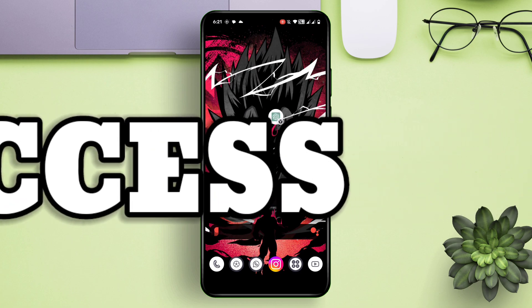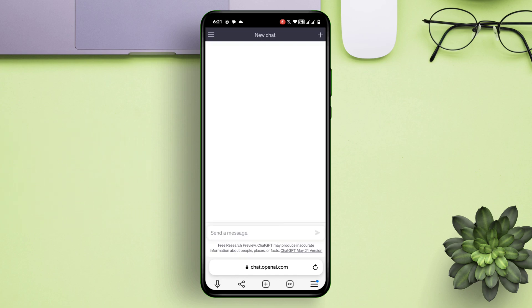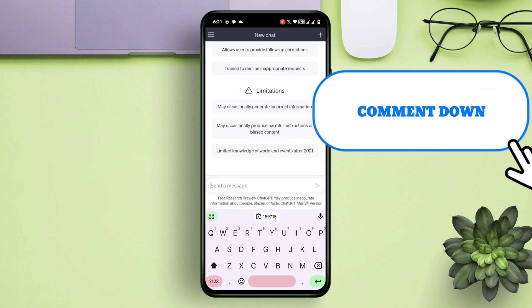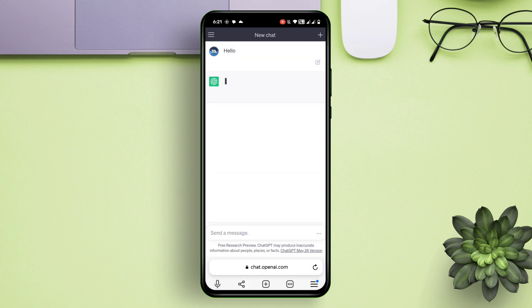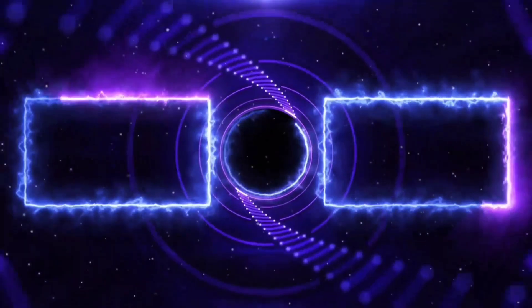If you want more videos on how to use ChatGPT, do comment down below. If you are interested in these kinds of videos, you must check my next set of videos. Thank you.